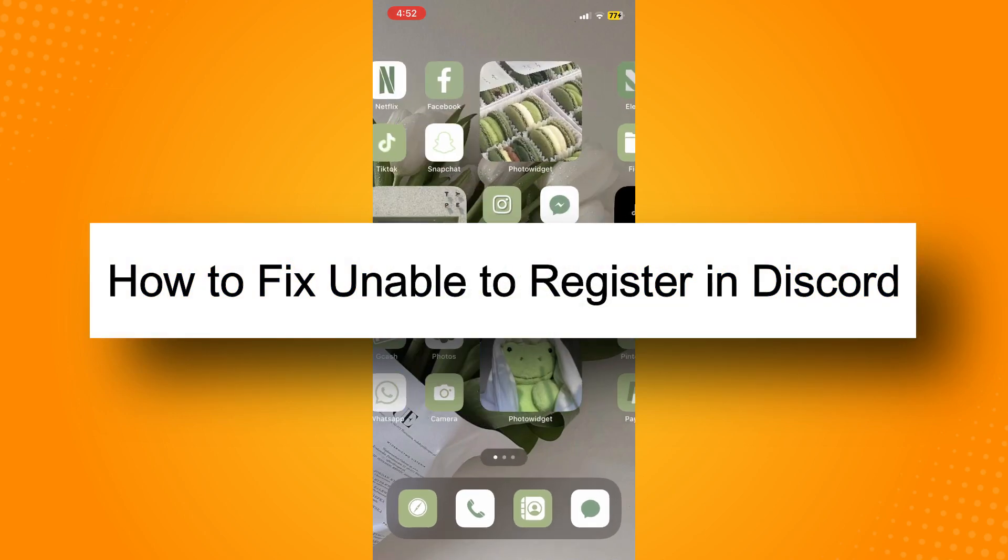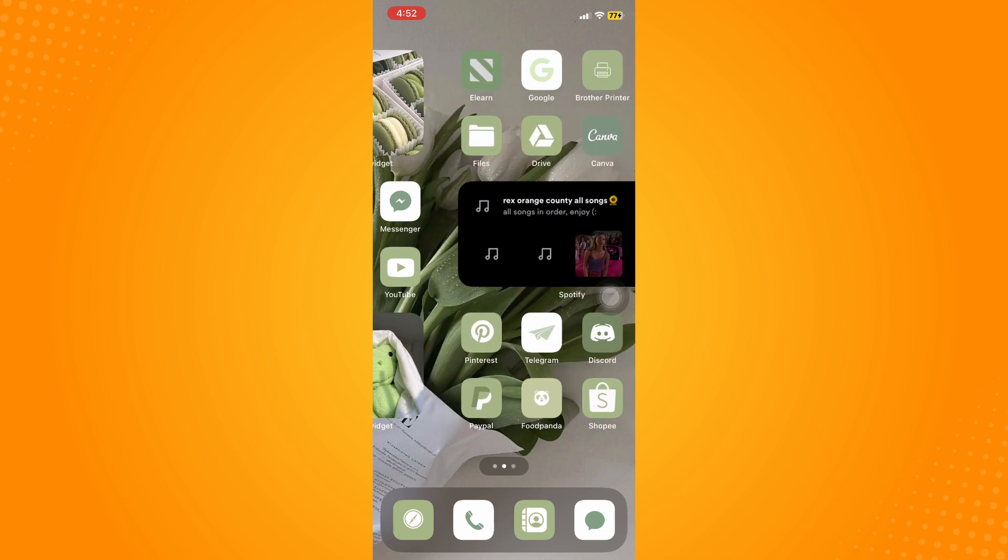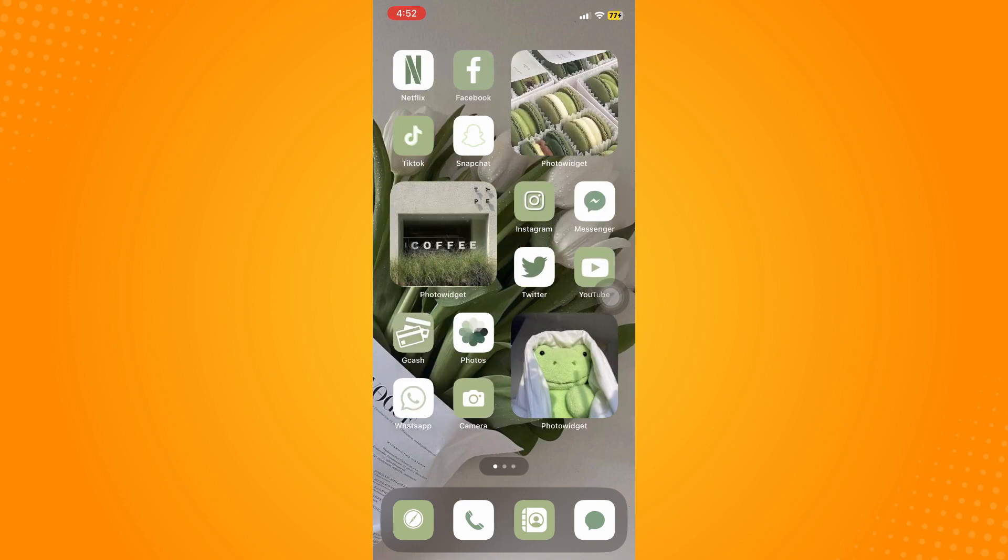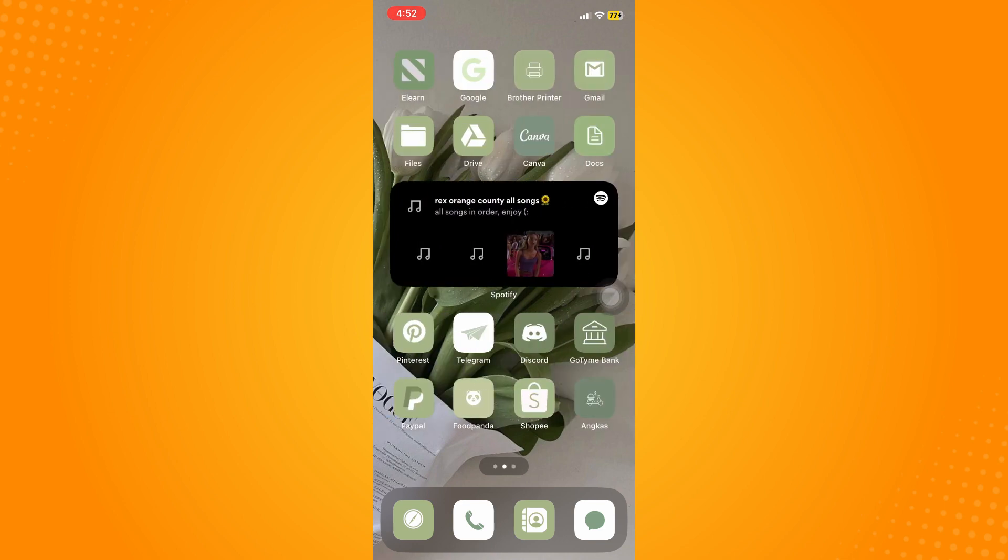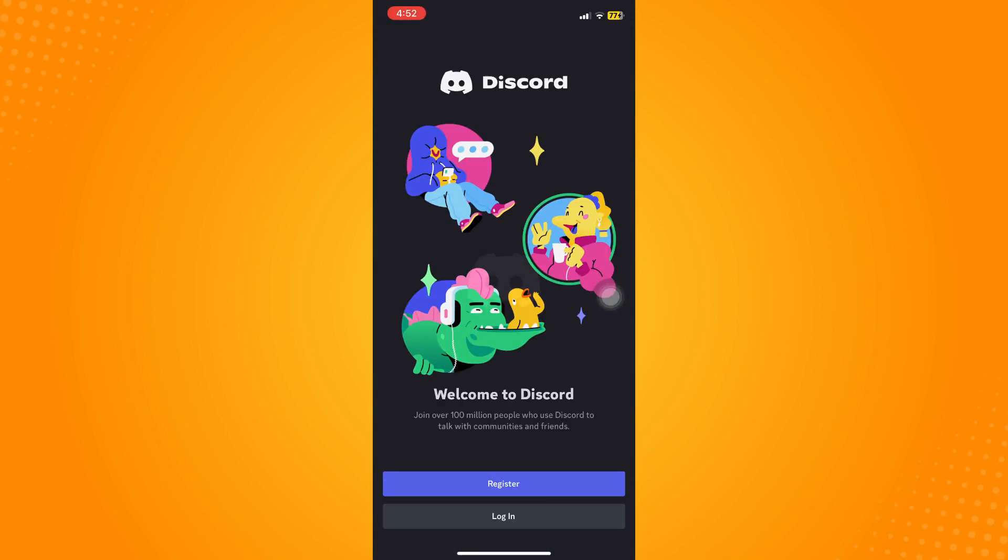How to fix unable to register in Discord. So what you're going to do is go here to your Discord account. Then if you want to try to register your Discord application on your mobile, then there is one major reason for that.